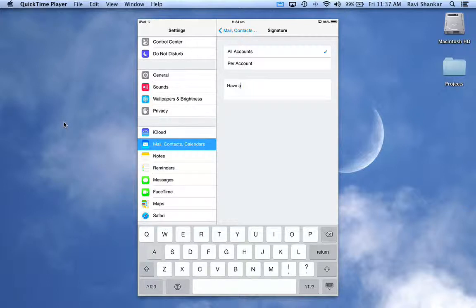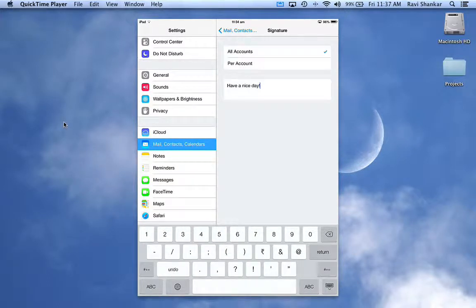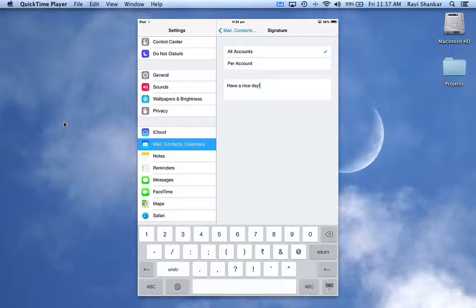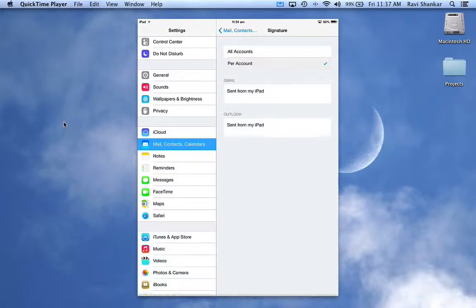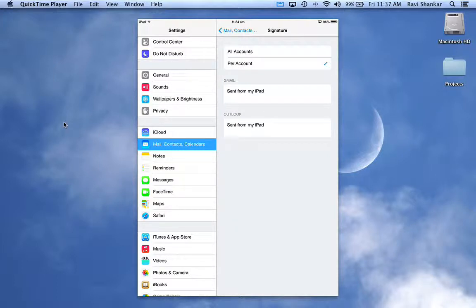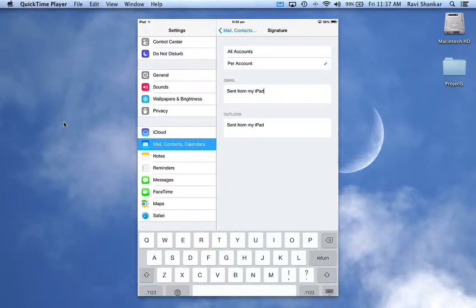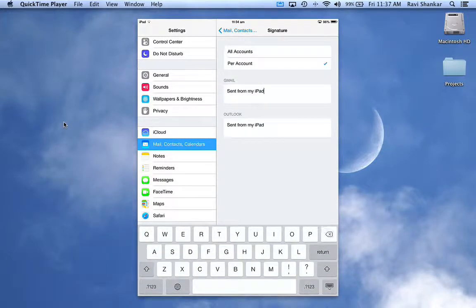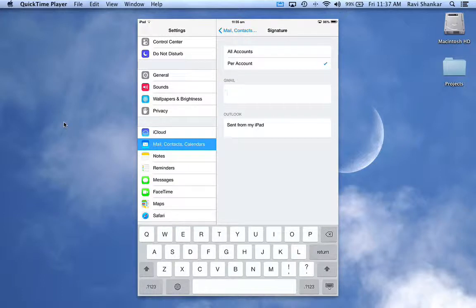Now if you want to configure individual accounts, then what you need to do is tap the Per Account option. This would give you the option for entering or adding a signature for each account, so for my Gmail account I can say this.